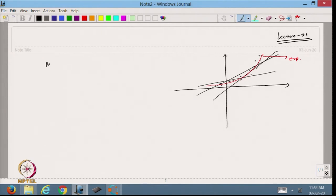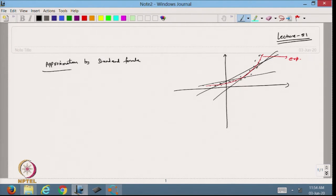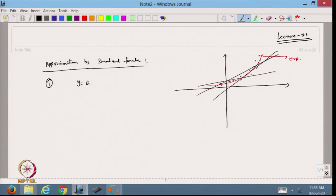Let us find the approximation by standard formula. I take Case 1: suppose I want to approximate the data with an exponential function of the form y = ae^(bx). Looking at this pattern, I see that an exponential function is fitting for the given data. So, how can I fit an exponential function to the given data?